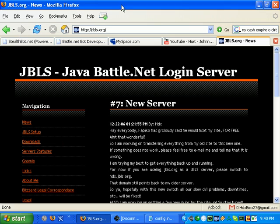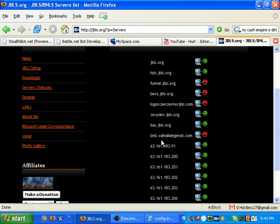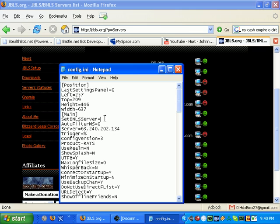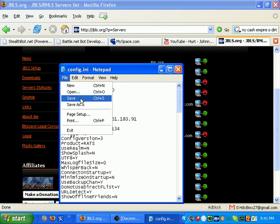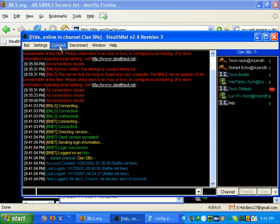Then go to jbls.org and click the Server Status link to find a server that is up. Anything listed below BNLSLegends.com is a real BNLS login server; anything above it is a jbls server. Select and copy an IP address, add it to your config file, save it, and then connect your bot. Have fun!